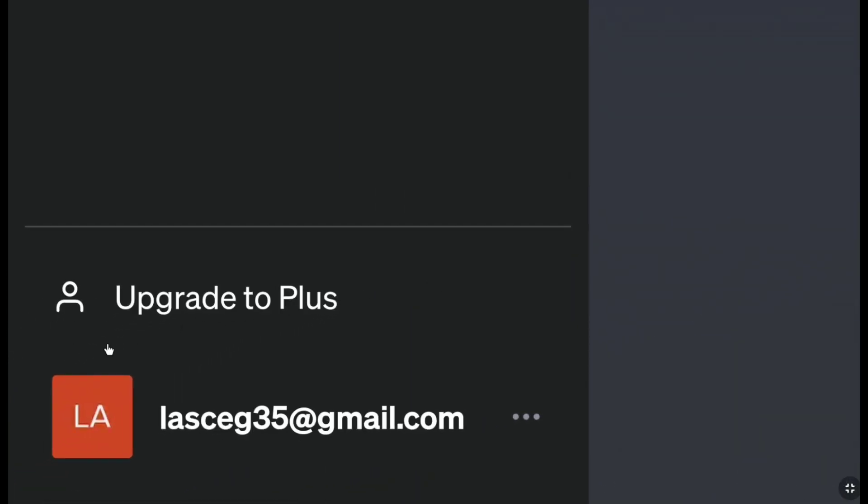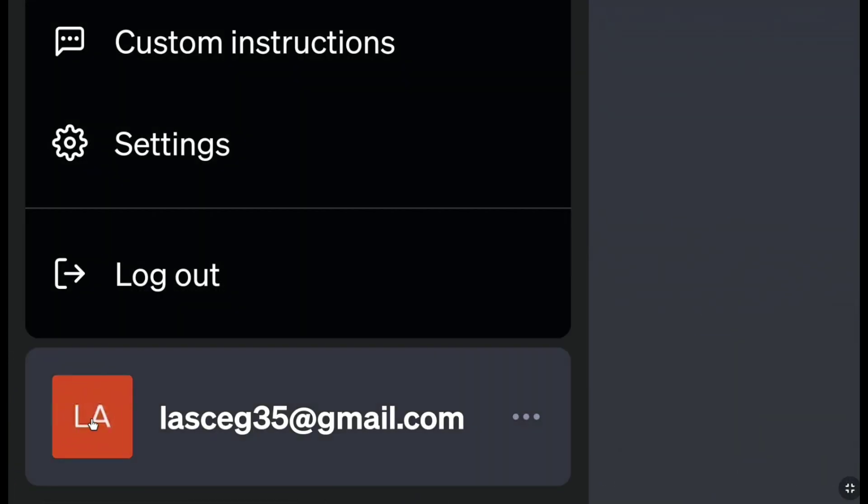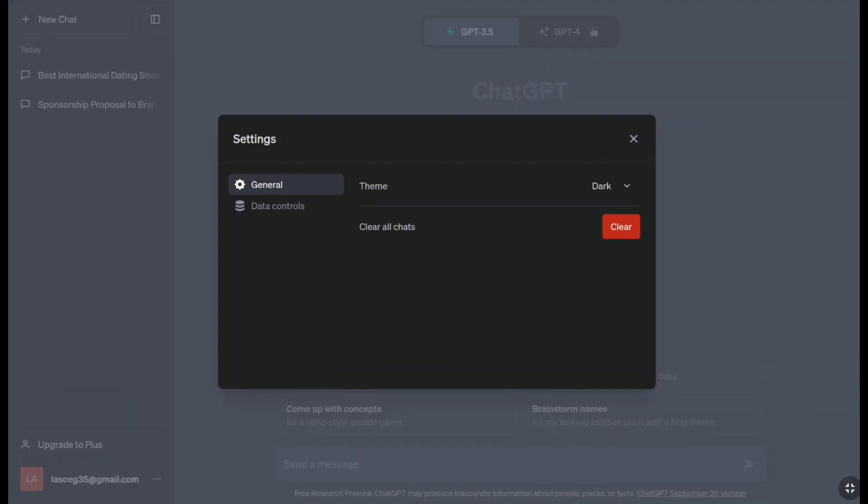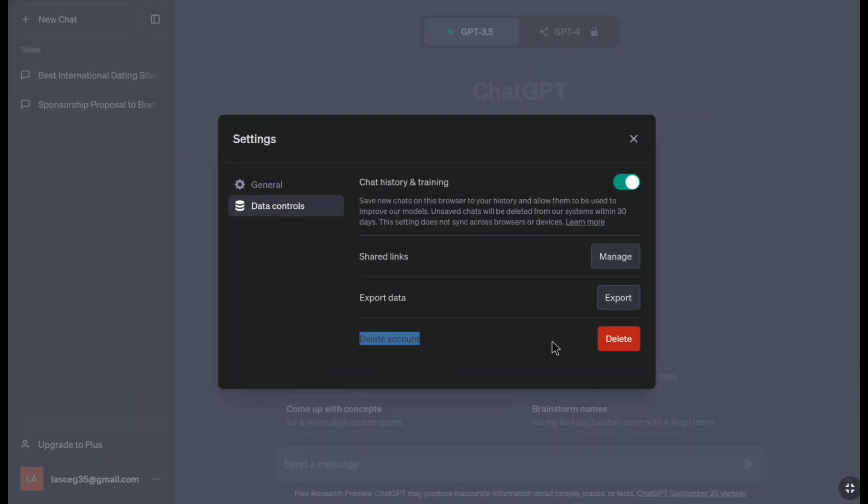Again on your dashboard, click on your profile icon, then click on settings. Under general settings, click on data controls and then click on delete.